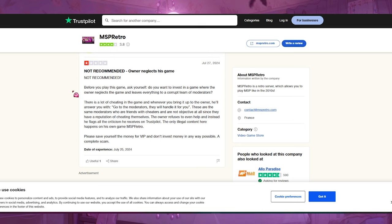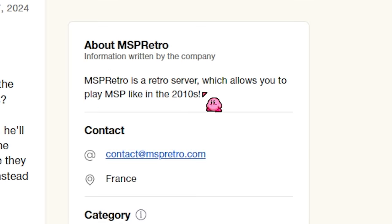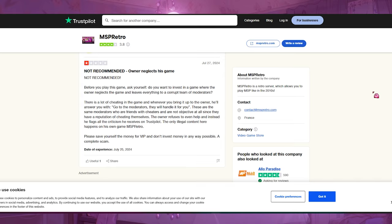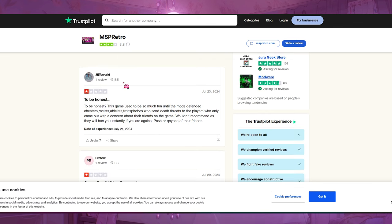Their site says: 'MSP Retro is a retro server which allows you to play MovieStarPlanet like in the 2010s.' That's how it works in the United States — you're not legally allowed to charge people money for a recreation of a copyrighted game. It's just odd that this game hasn't been taken down yet.